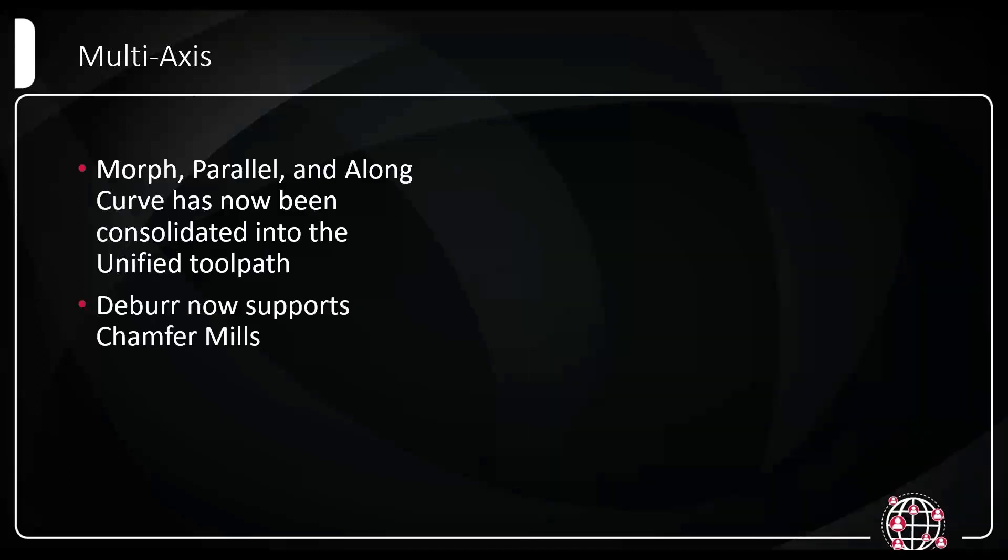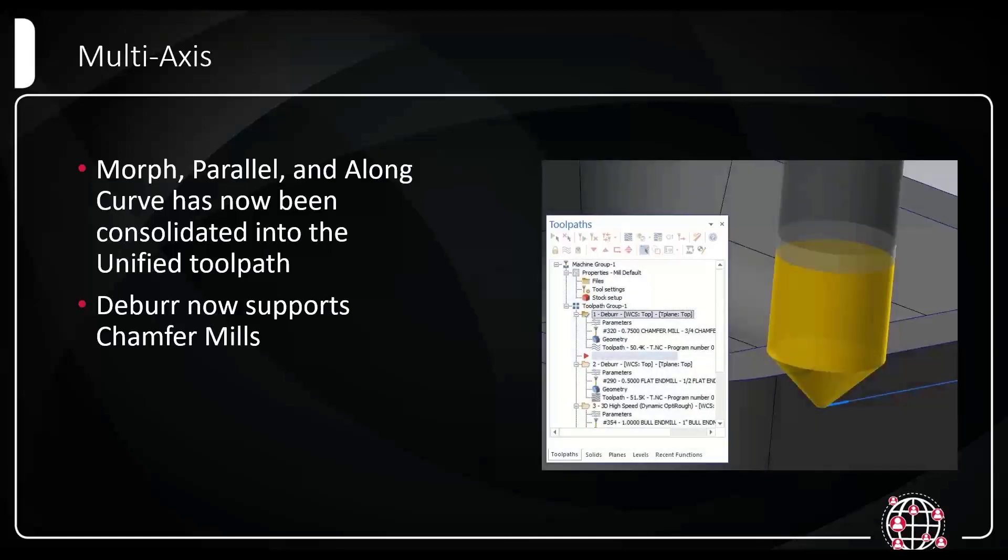Next, I'll talk about the deburr for a little bit. The deburr now supports chamfer mills. Used to you can only use a lollipop and a ball-end mill, that's no longer the case. You can now use a chamfer mill. This is a very simplistic example, but just to show you that I'm using a deburr toolpath with the chamfer mill, and I'm just cutting a real quick chamfer on that outside. We now have the ability to accept chamfer mills. We also now have the ability to accept other tool types as well, anything with a sidewall to it.